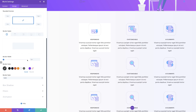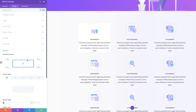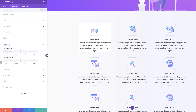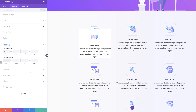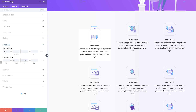Next I need to add a custom margin of 64 pixels. I'll come over to Spacing and add 64 to the top. Then I'll add custom padding: 8% to the bottom, 8% to the left, and 8% to the right.